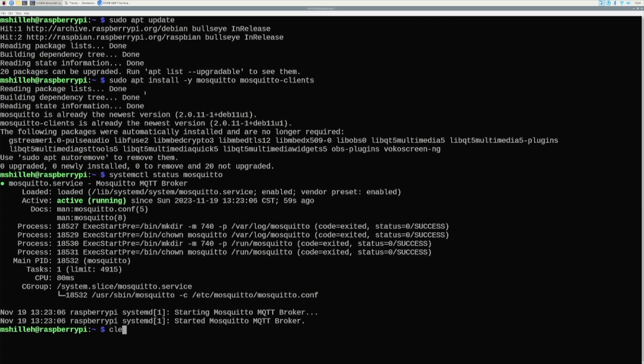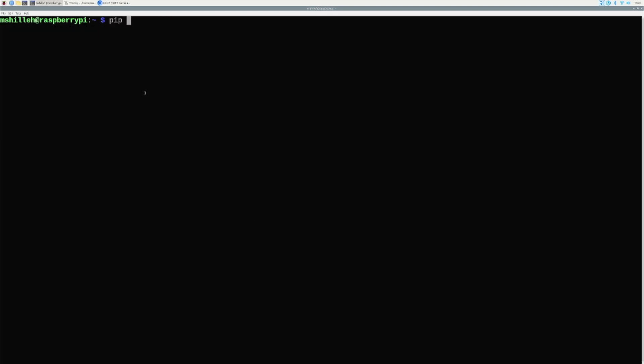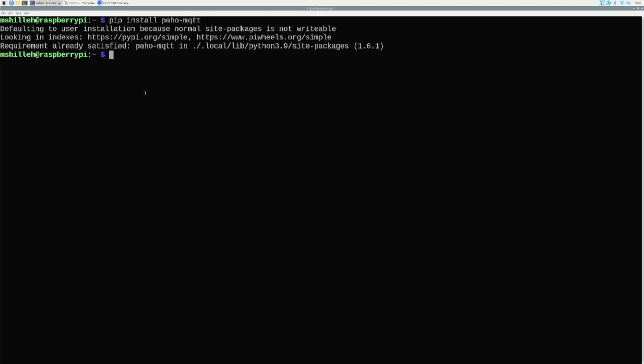Next, we want to pip install the Python package since we'll be interacting with Mosquitto on the Raspberry Pi using Python. Run pip install paho-mqtt. That installs relatively quickly. It's a popular package that allows us to easily publish and receive messages on MQTT channels. We'll also be pip installing it on the local computer side.